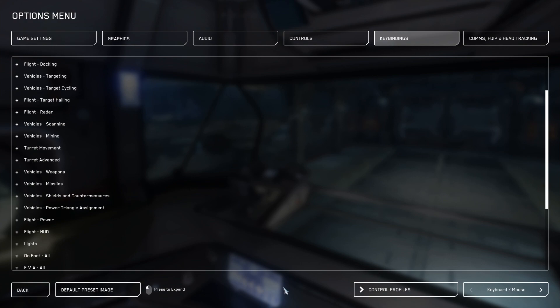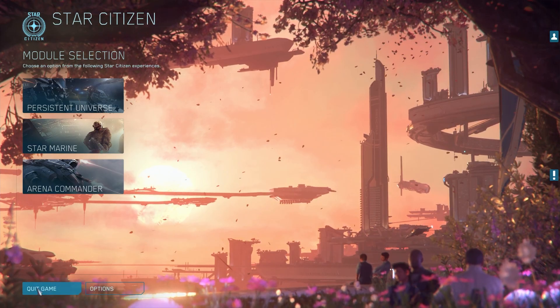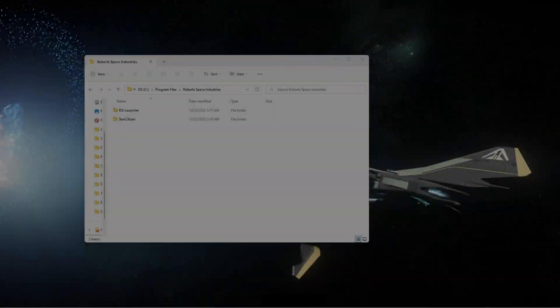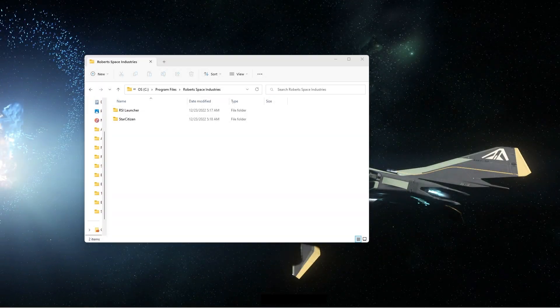This is so each time there's a wipe and your keybinds are lost, you have a way to import them and you don't have to go through and reset them from scratch again.